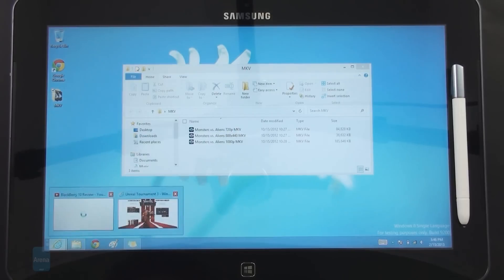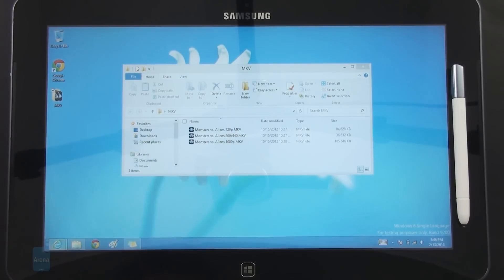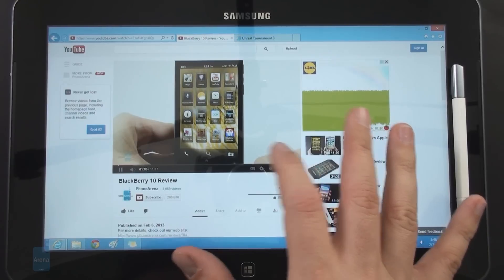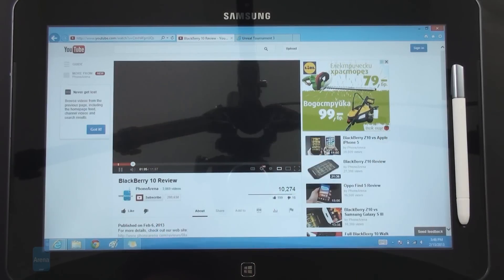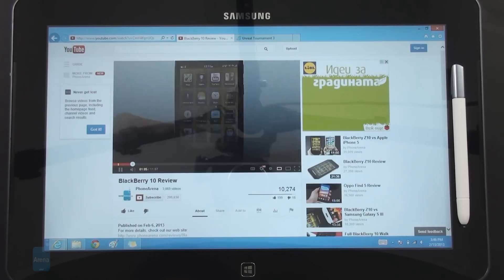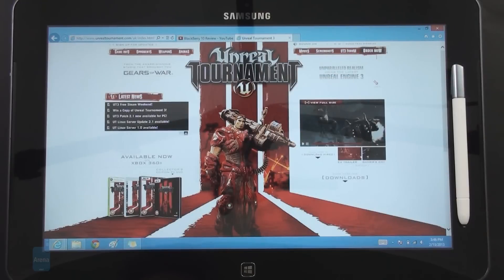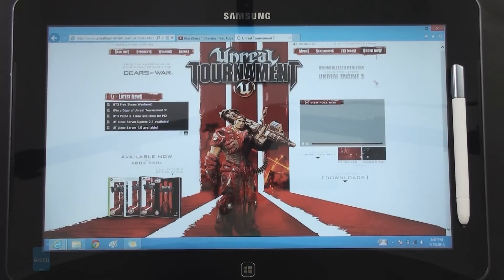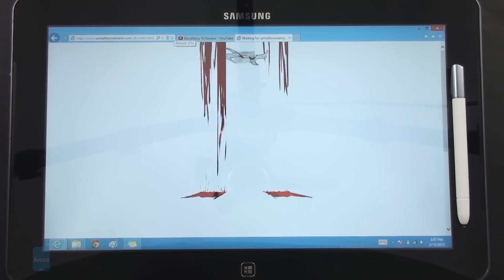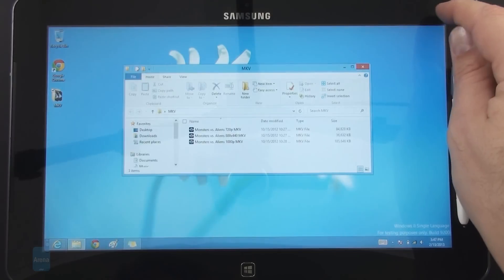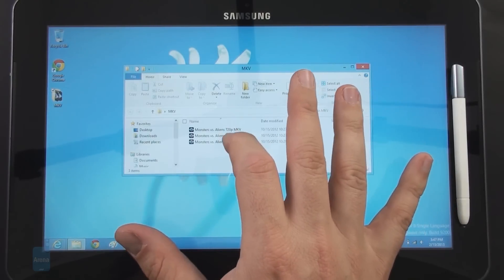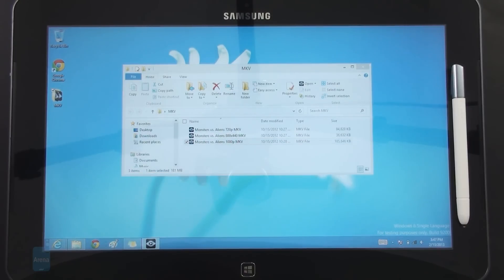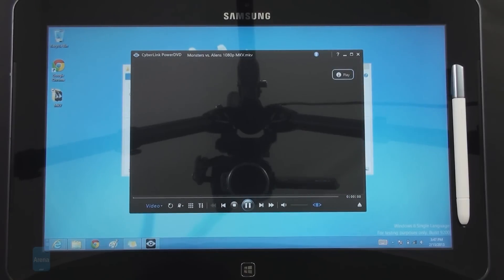We just want to show you, for example, we are doing somewhat heavy browsing with streaming a YouTube video in 1080p, also loading this flash-based website with a streaming flash video in it. So far so good, but for example if we try to run a 1080p full HD MKV file, which by the way is possible with Samsung providing the CyberLink PowerDVD program.